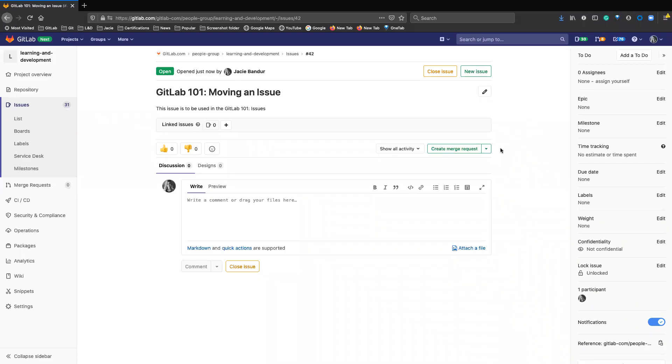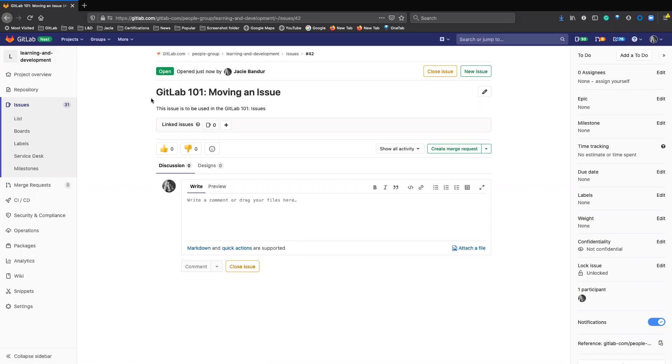Okay, so we are going to walk through how to move an issue. This issue I just opened in the learning and development project, and I want it to actually be in the GitLab tool training project.